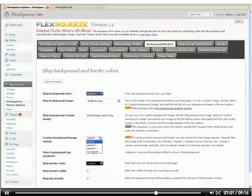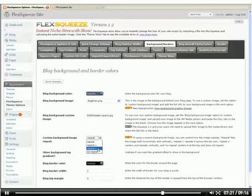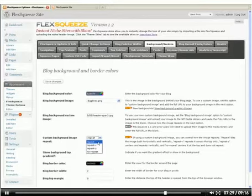And in the next option, the custom background image repeat, our choices are repeat, which goes both horizontal and vertical. Repeat X, which repeats it across the top of the site. Repeat Y repeats it vertically and centered. You could use that if you were maybe adding some drop shadows to your site. And no repeat would be used if you had a larger image that you want centered behind the site. So we just want to repeat X.